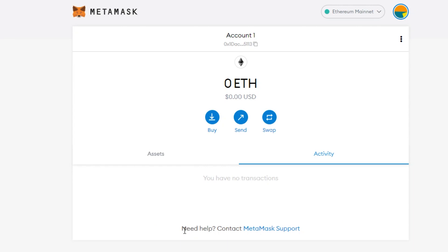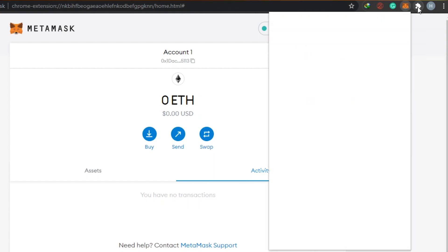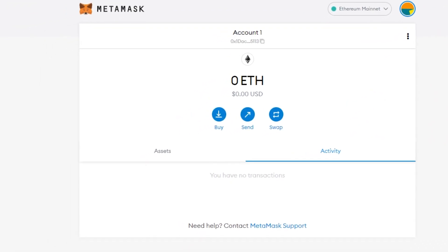Once you are logged into your MetaMask, this is what it will look like — you will see the fox icon right here. If you do not see it, go to the extensions option in Google and pin it. If you unpin it, you will not be able to see it, so just pin it and it will always be there. Keep in mind that when working on unknown websites, make sure they do not get information about your crypto wallet.